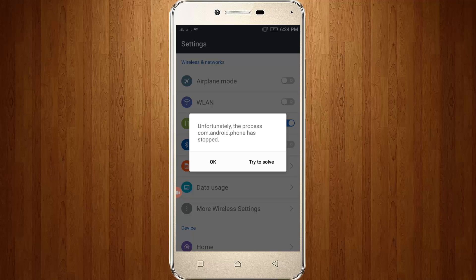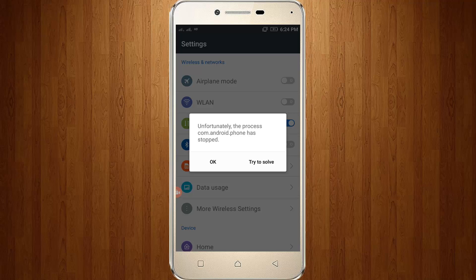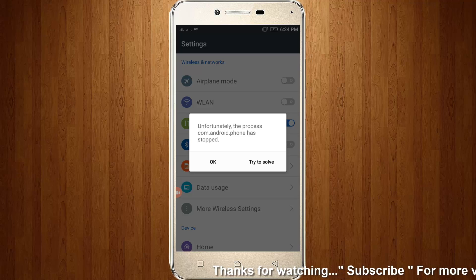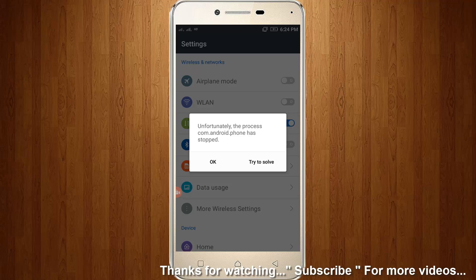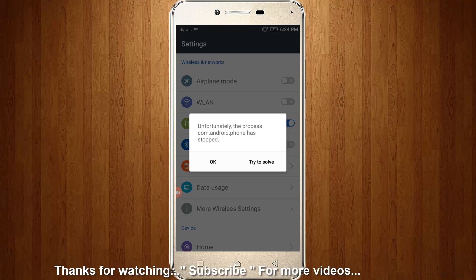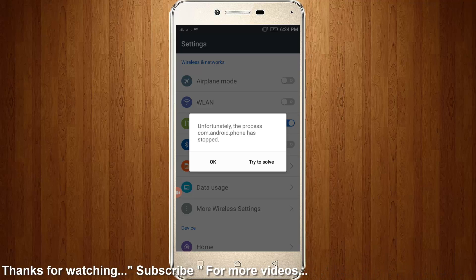Welcome friends, this is our channel Techons. Today I got an error message in my Android that shows 'unfortunately the process com.android.phone has stopped.' So how to fix this error? First of all, you can click OK.